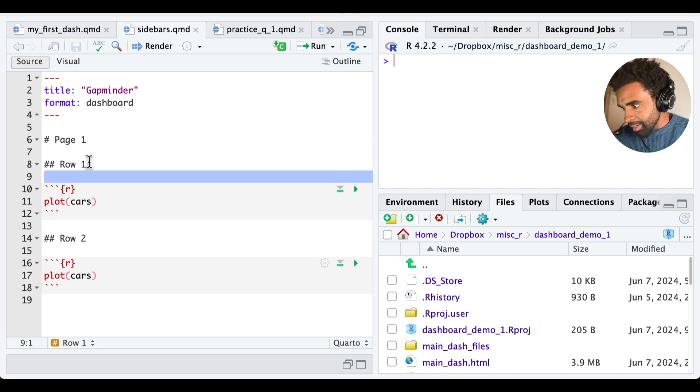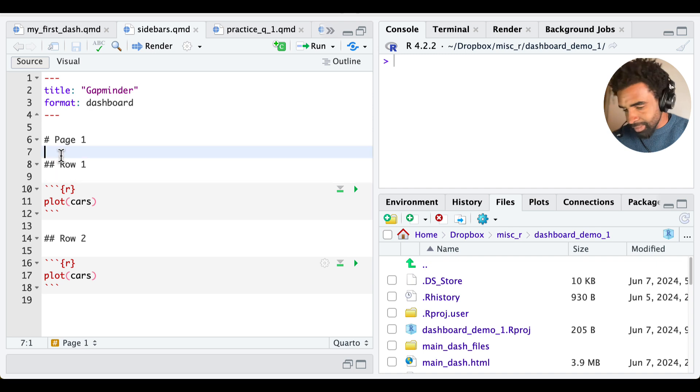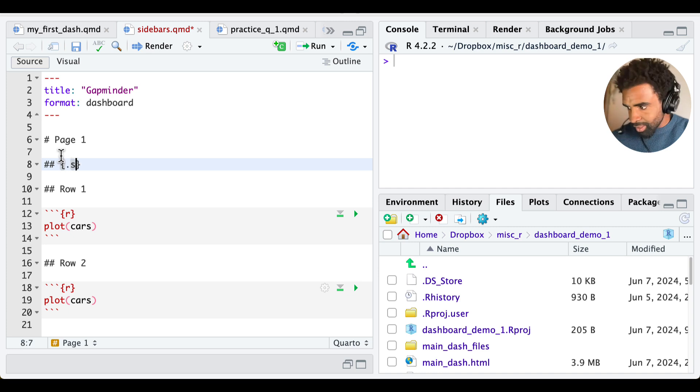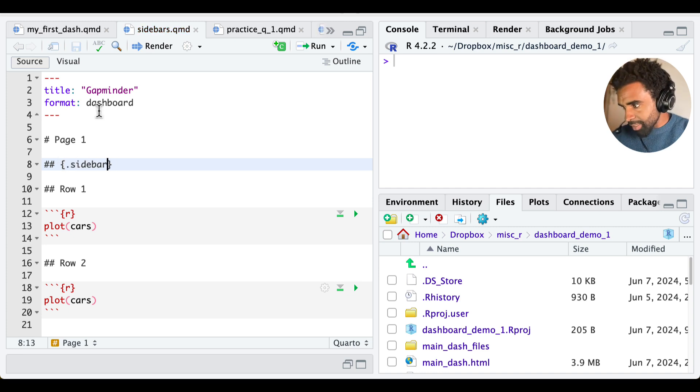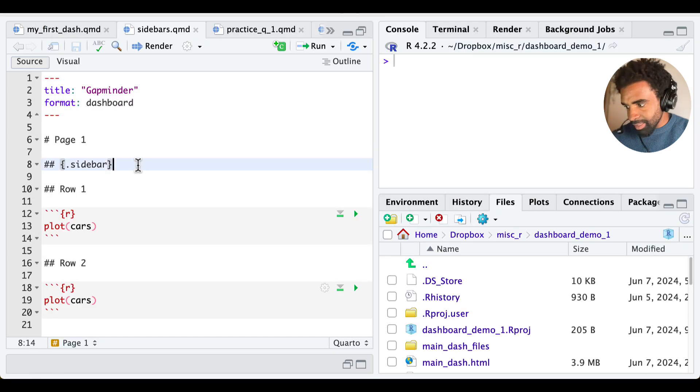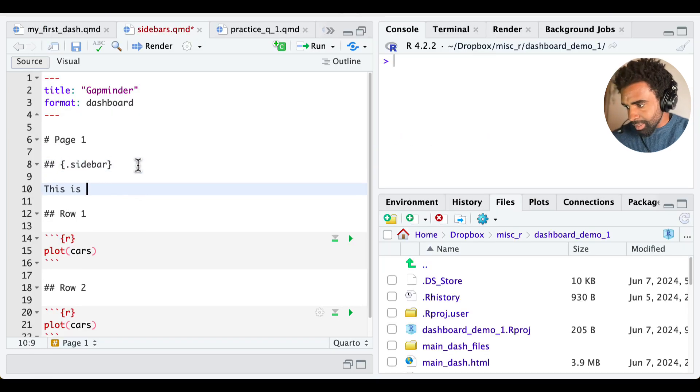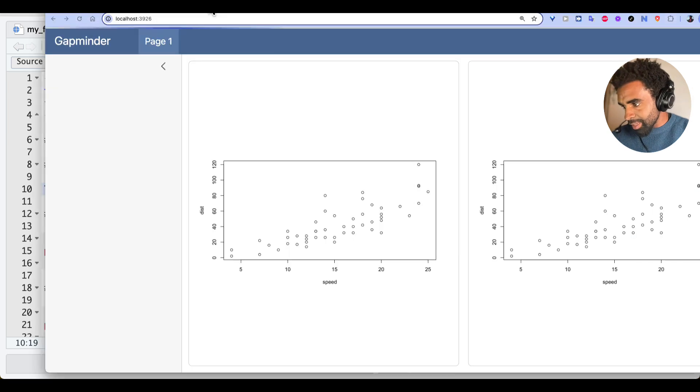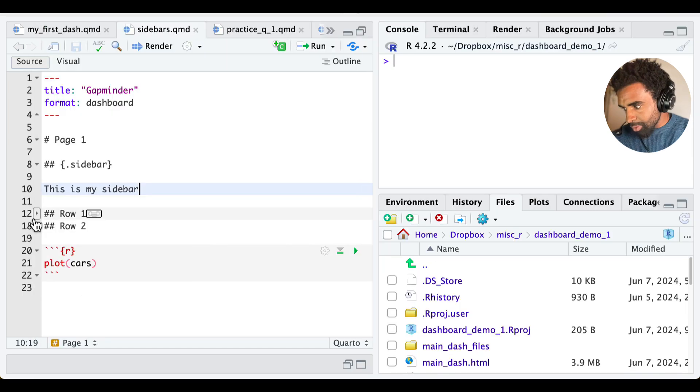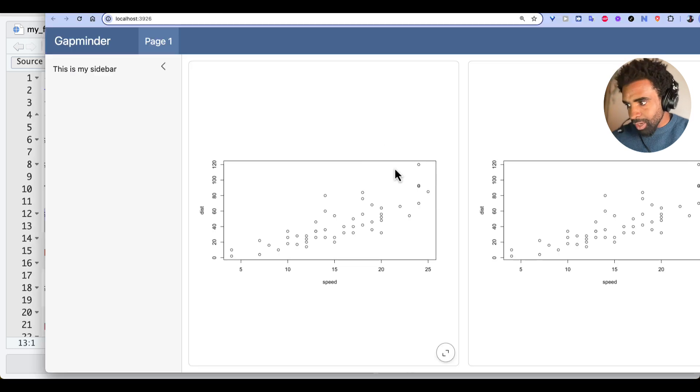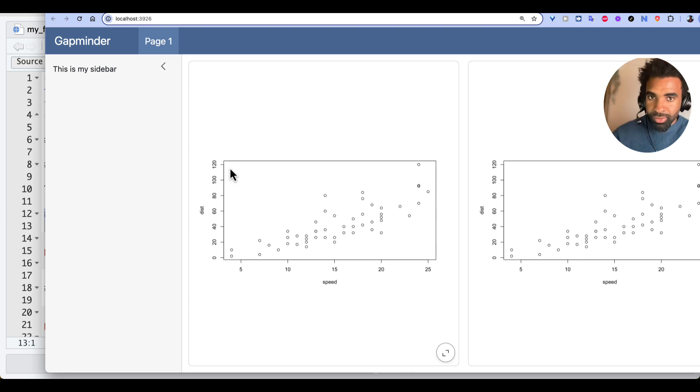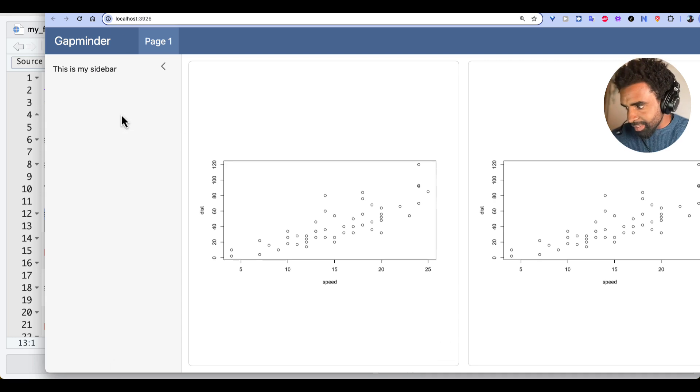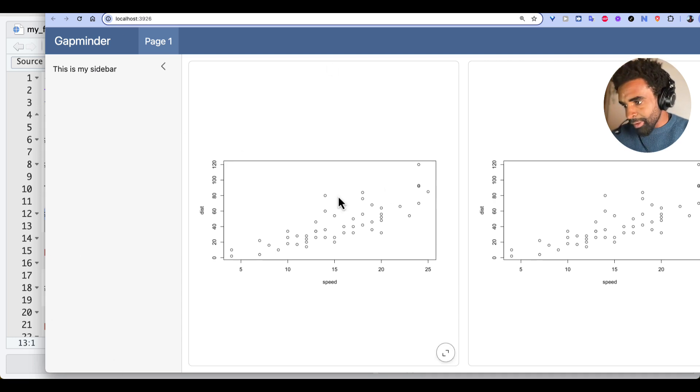Now if you want to add a sidebar, it's fairly easy. We're going to use a second level header here. And we're going to use this syntax, curly braces, and then dot sidebar inside of that, with no spaces. And if we run this now, you're going to see a sidebar. We can put some text in it. We can say, this is my sidebar. But now notice that in this new setup, our sections, which used to be rows, you can see row 1 and row 2, are now columns. So once you add a sidebar, it changes your orientation from rows to columns. Your primary orientation changes from rows to columns, because the sidebar is itself a column.